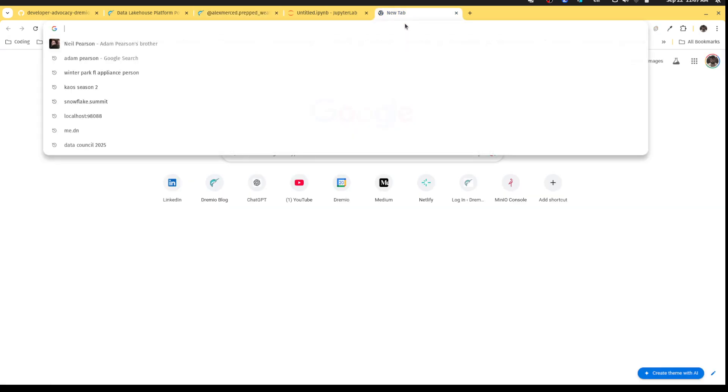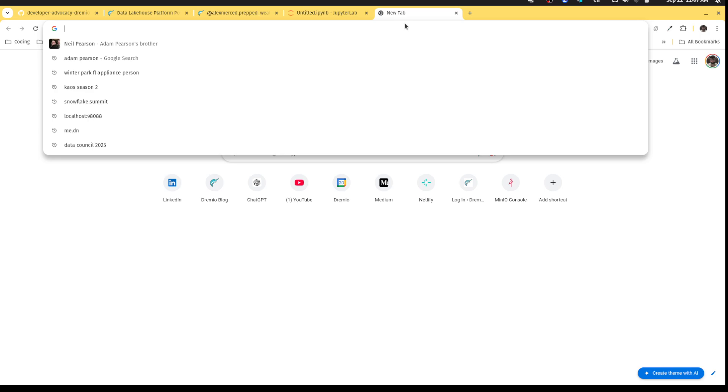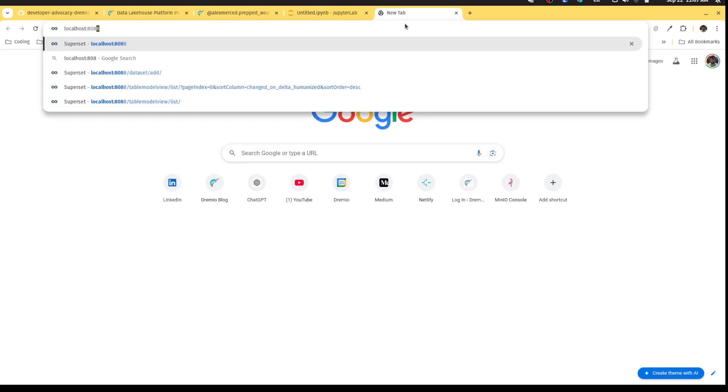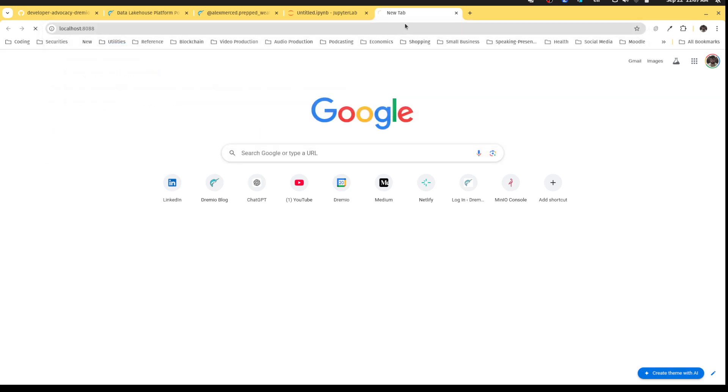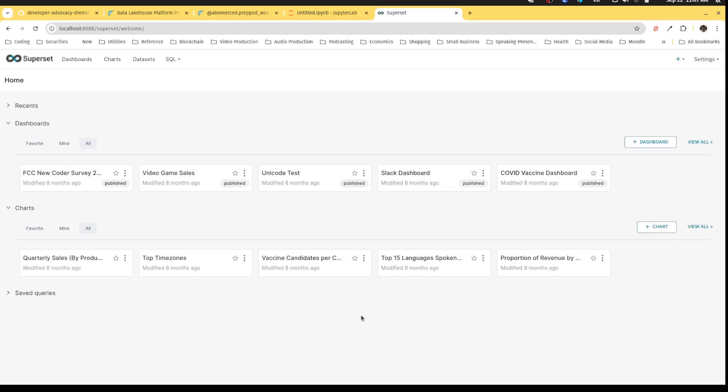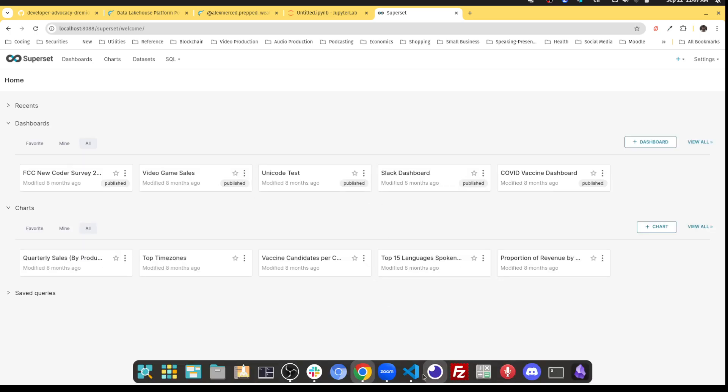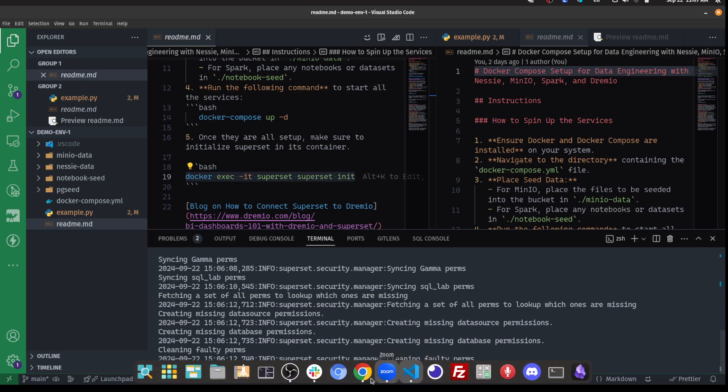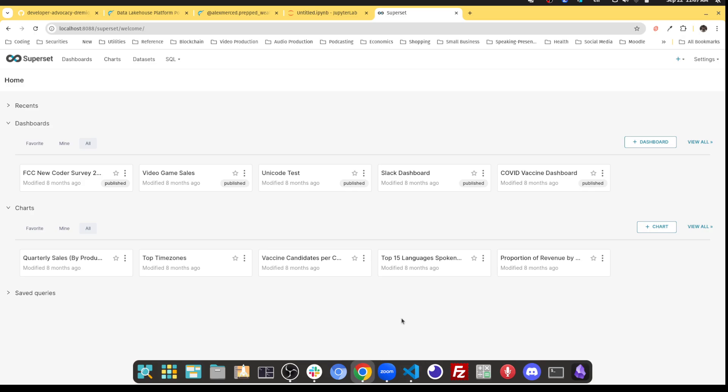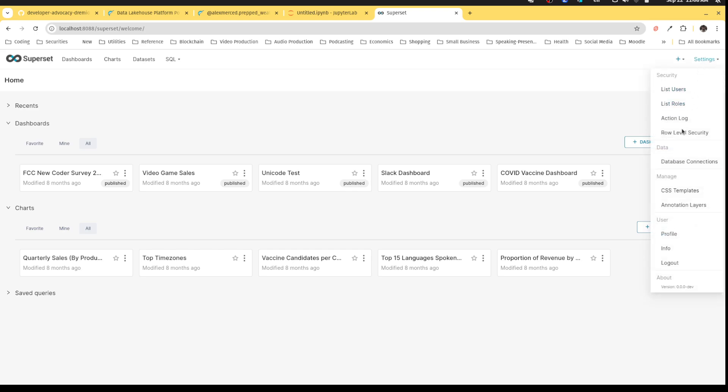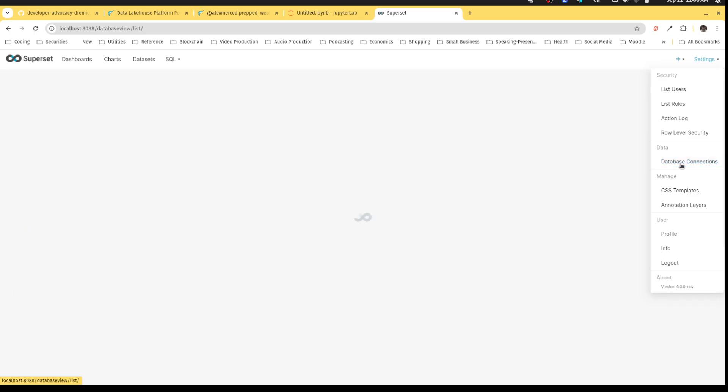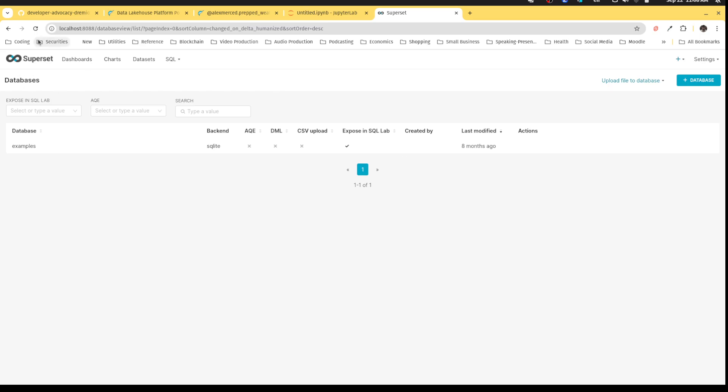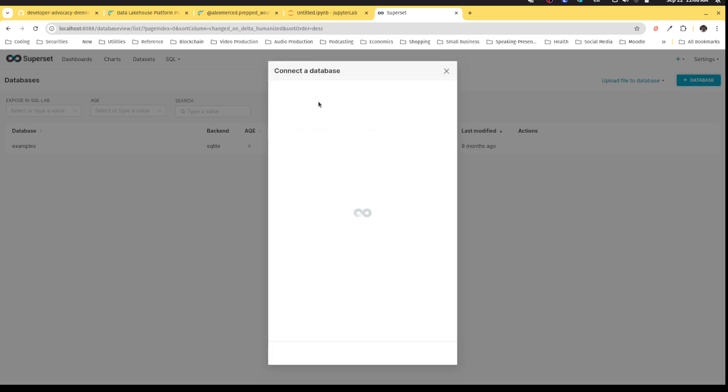In this case, I'm going to be using Apache Superset, which is an open source BI tool, which is going to be located on 888. And when you first log in, you should have to log in with a password of admin and admin. But essentially here, what we need to do is make our Dremio connection. So for that, we would just click on database connections.